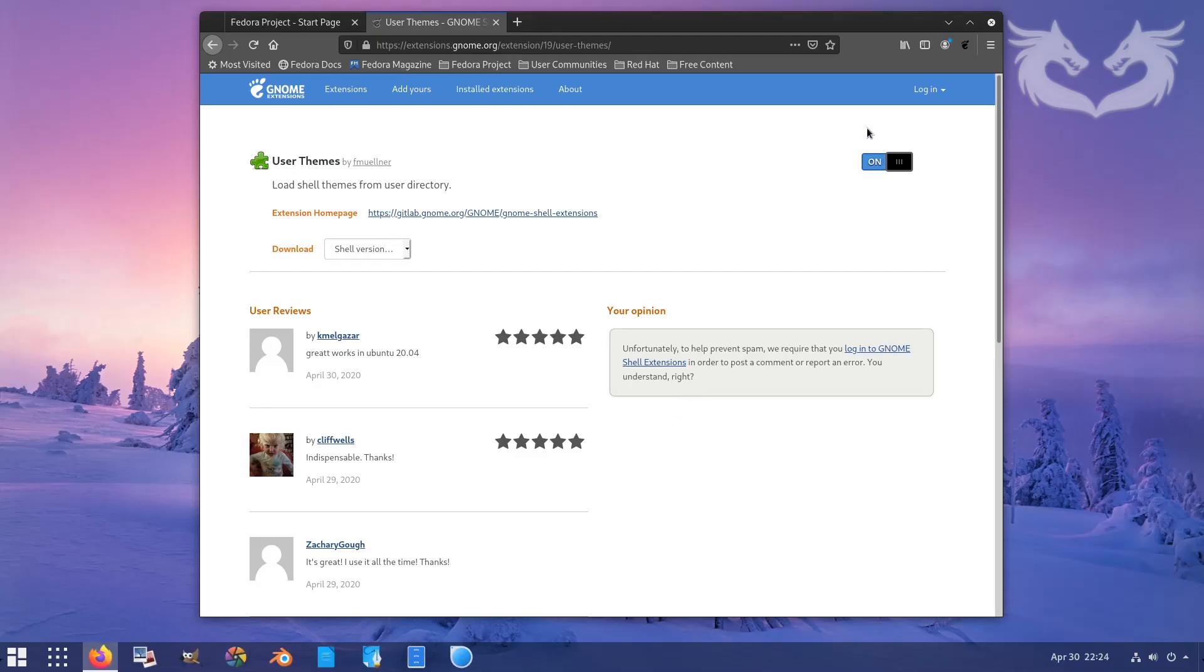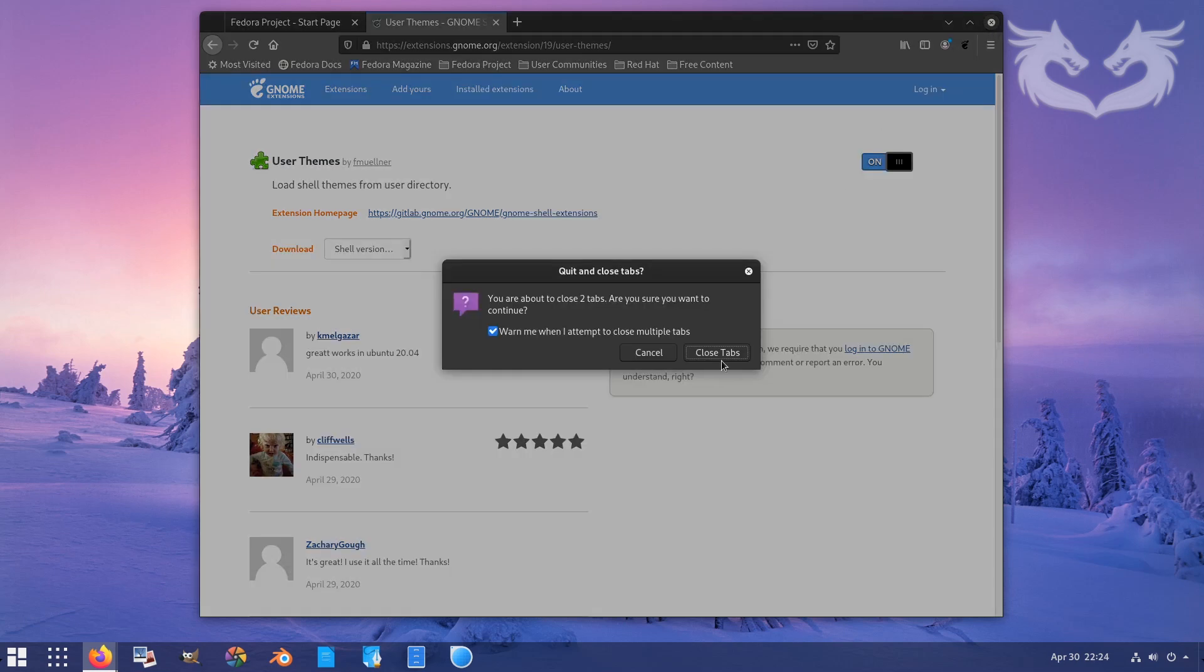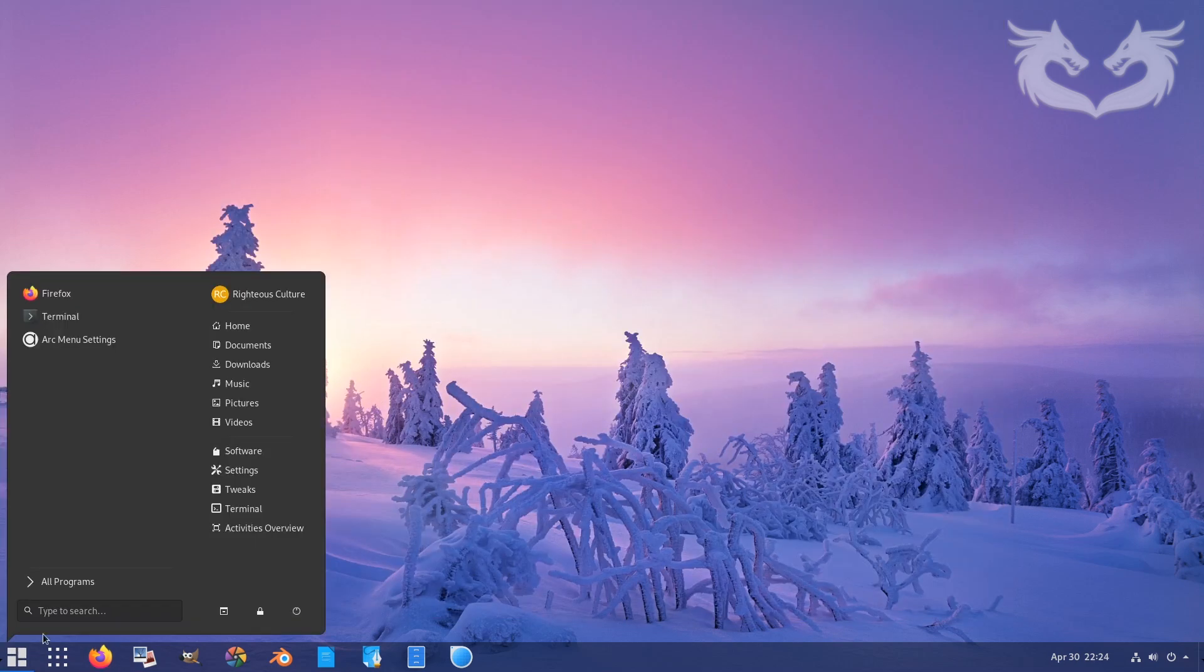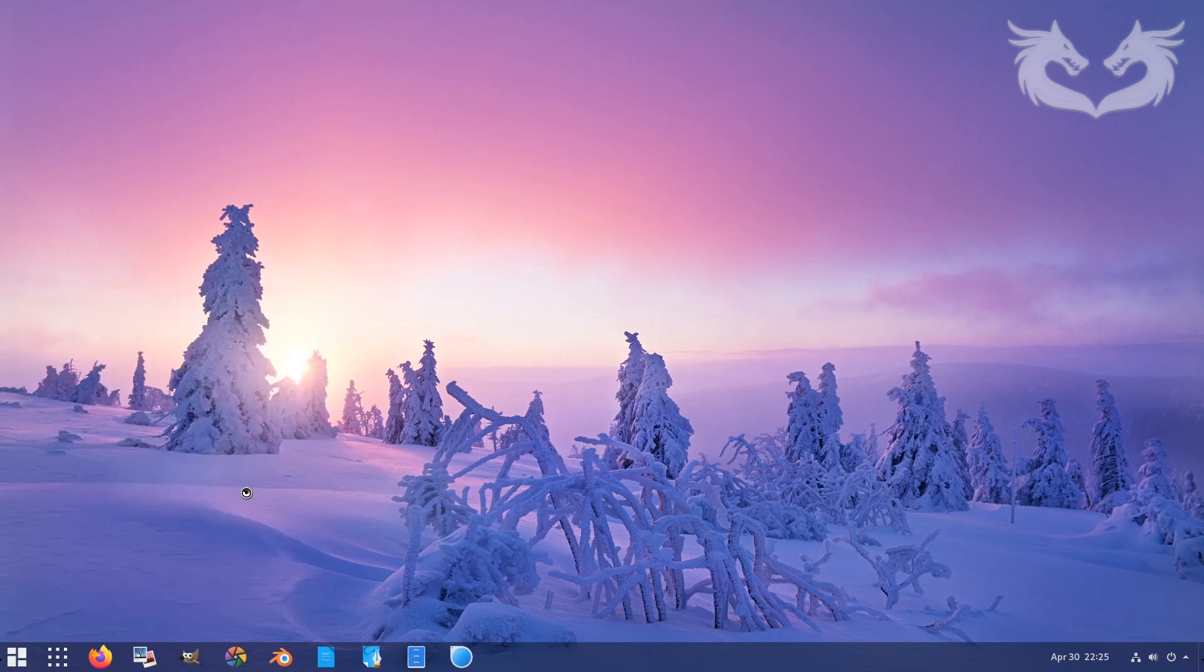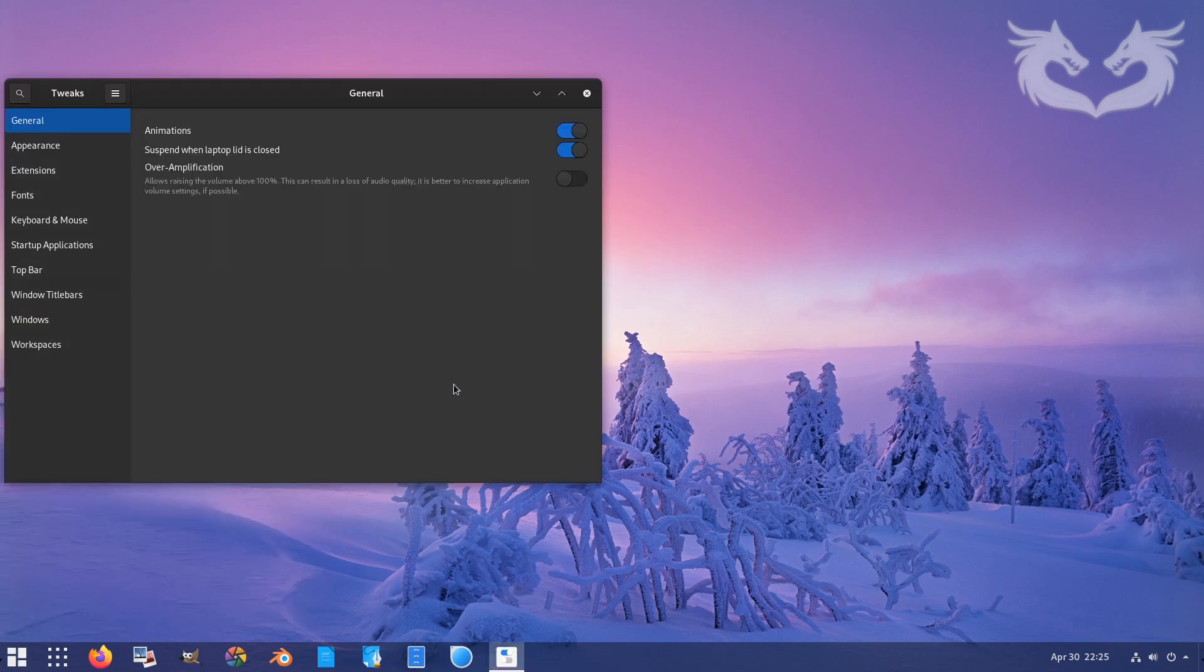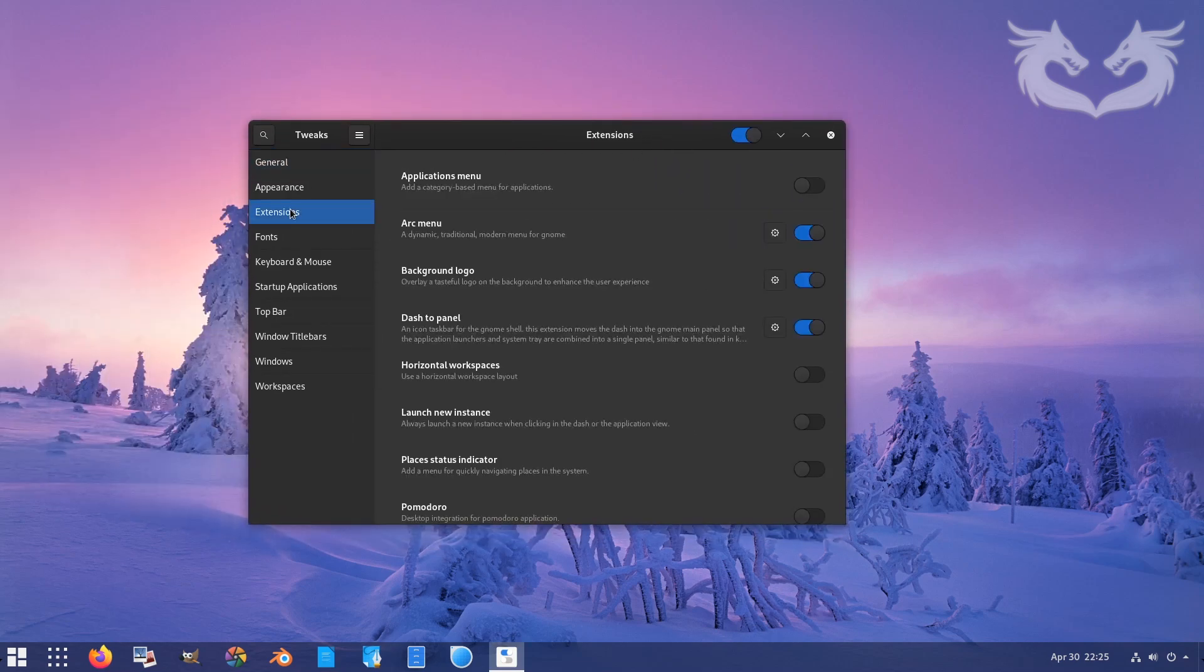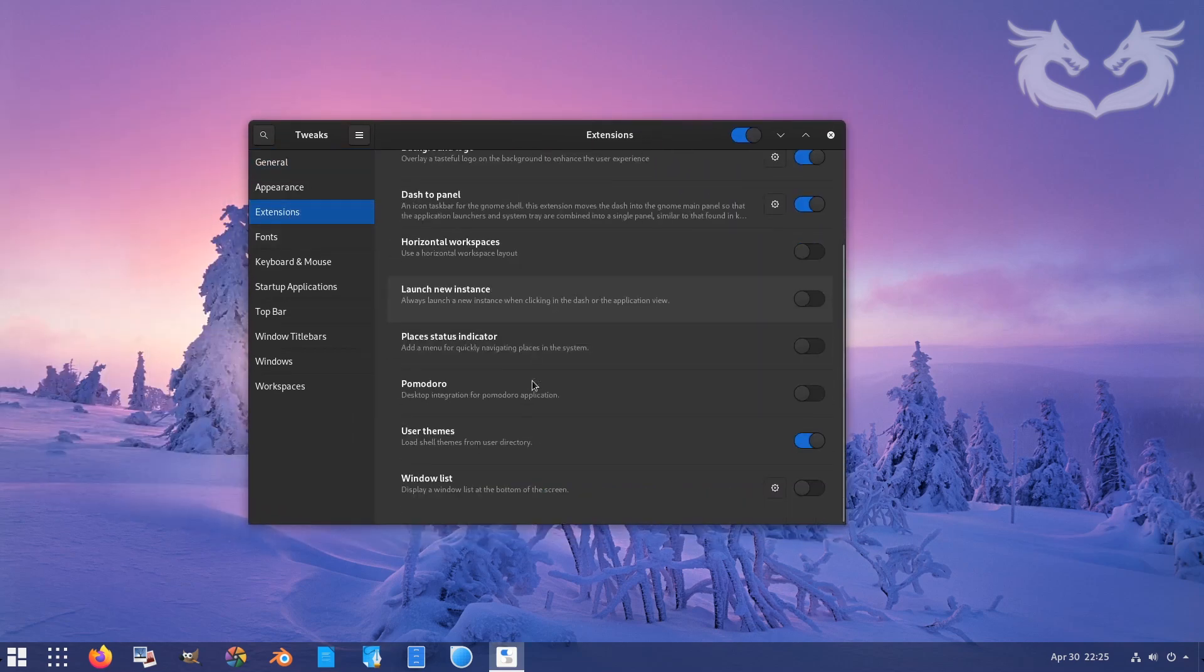Then when you're done installing, just close it, then go back to tweak tools. It should be enabled by default but just double check anyway. Go to extensions and then search for user theme. As you can see, it's enabled by default.